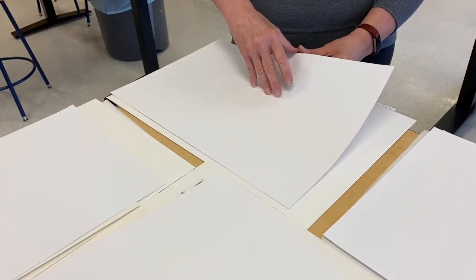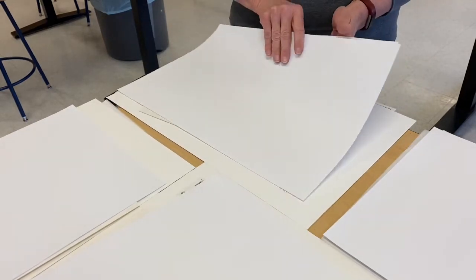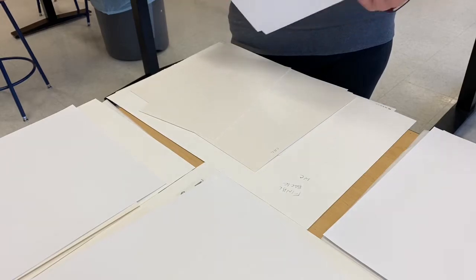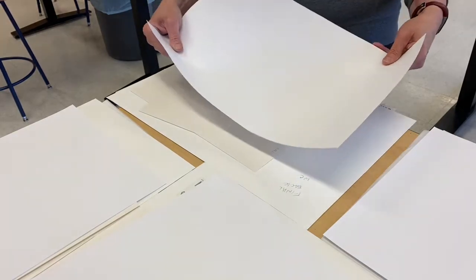The top two sheets are thin and they are regular white drawing paper that is 12 by 18.